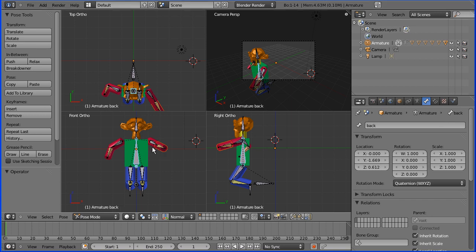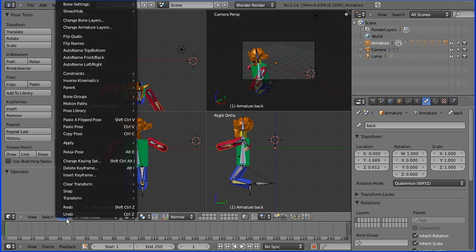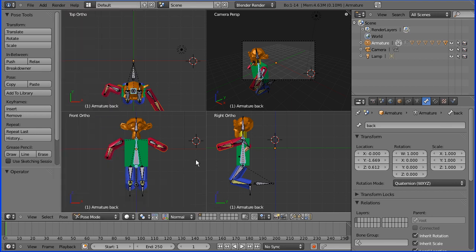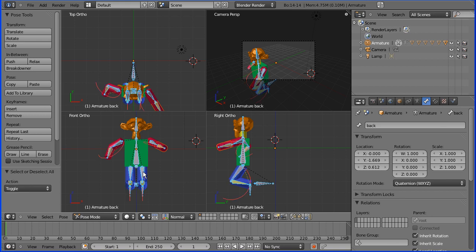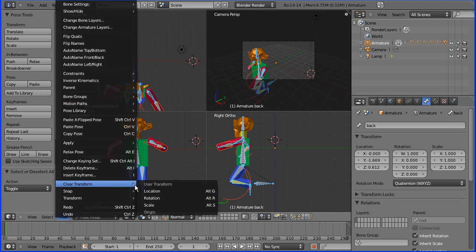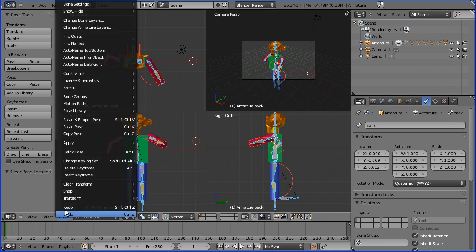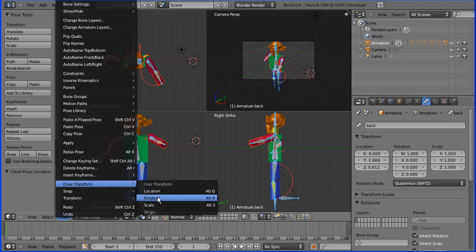First of all I'm going to remove the pose from the rig. To do that, first select all the bones — A toggles between selecting none and selecting all. Then go into the Pose menu, Clear Transform, Location and Pose, then Clear Transform, Rotation.